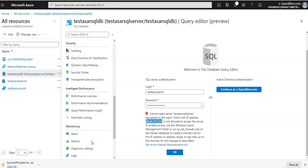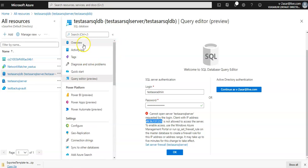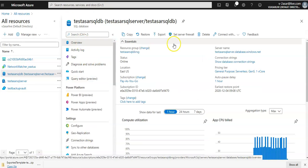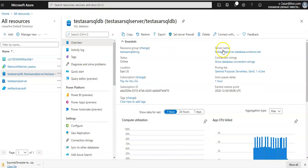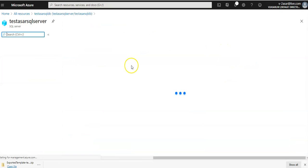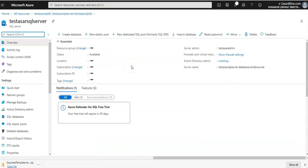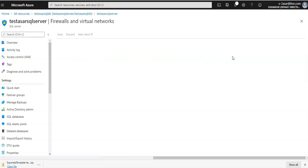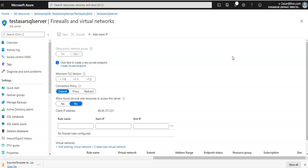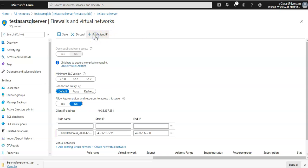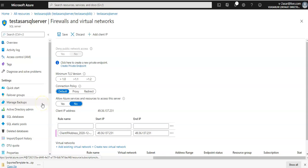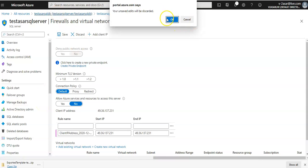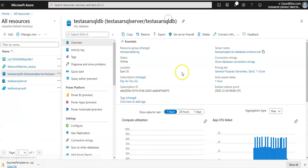So you click here, you go to the server, you can click on show firewall settings. This is your client IP. You can click on here add client IP and this would be added here.